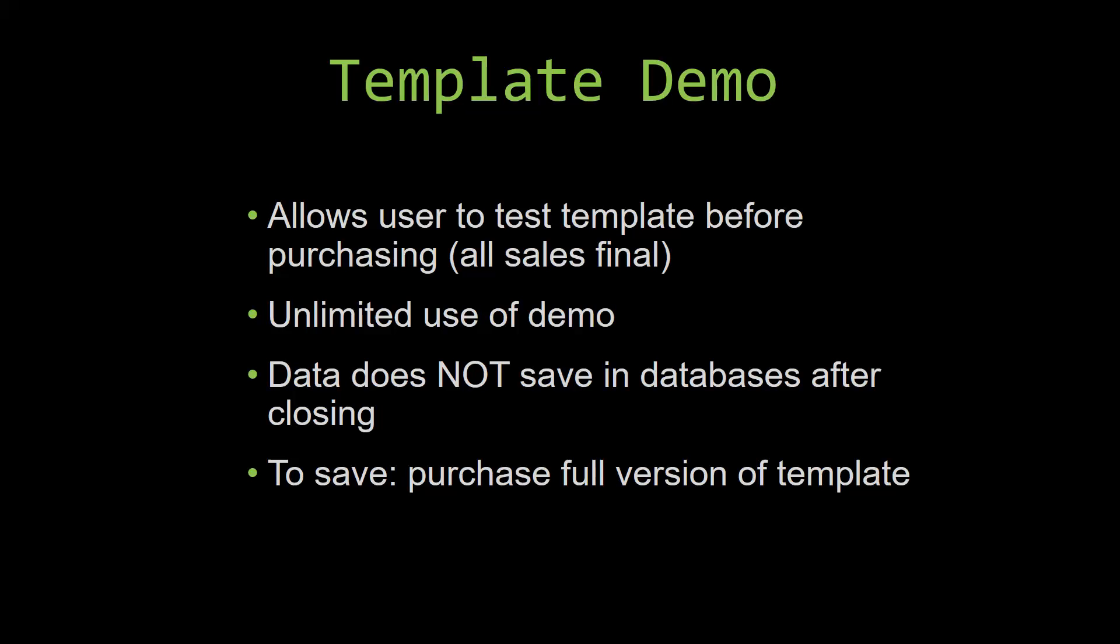This is great for customers due to the fact that all of our sales are final. Our sales are final because we give you the source code when you purchase the template, and once we give you the source code, there is really no way that you can return the code. If you would like to test out our demos for multiple days, you are free to do so. All you have to do is leave the database open so that the data you enter will not be wiped. That is because our demos are designed so that once you close the demo, all the data that you have entered will be wiped from that database. You have to purchase the full version if you would like to save your data that you have entered.